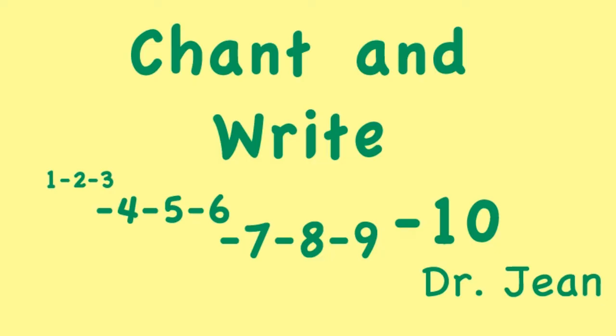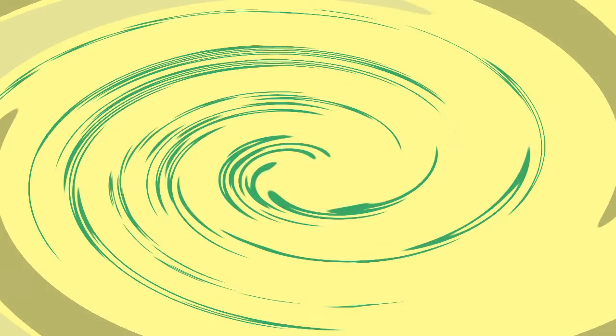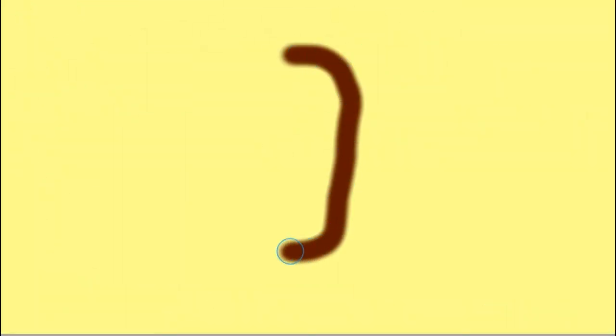Zero is where it all begins. Curve down, around, and up again. Curve down, around, and up again.